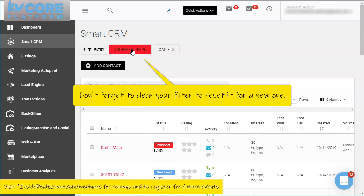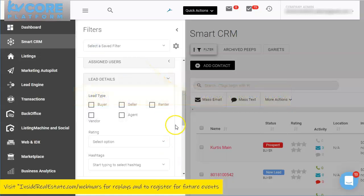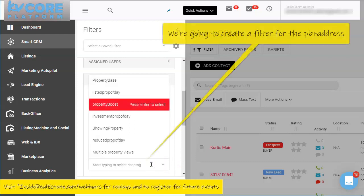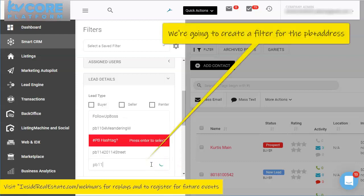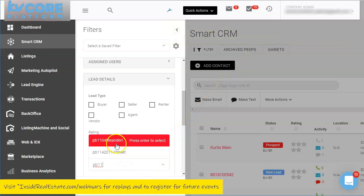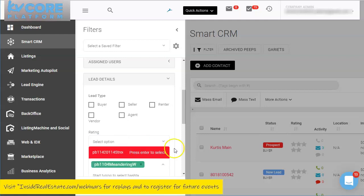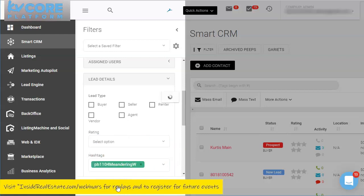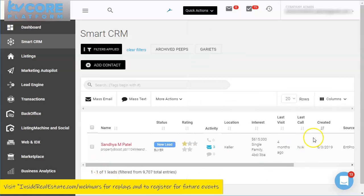I'll clear my filter, go back into filter lead details, and look for PB1104. The system will allow me to choose the specific Property Boost tag, apply the filter, and see those specific results.